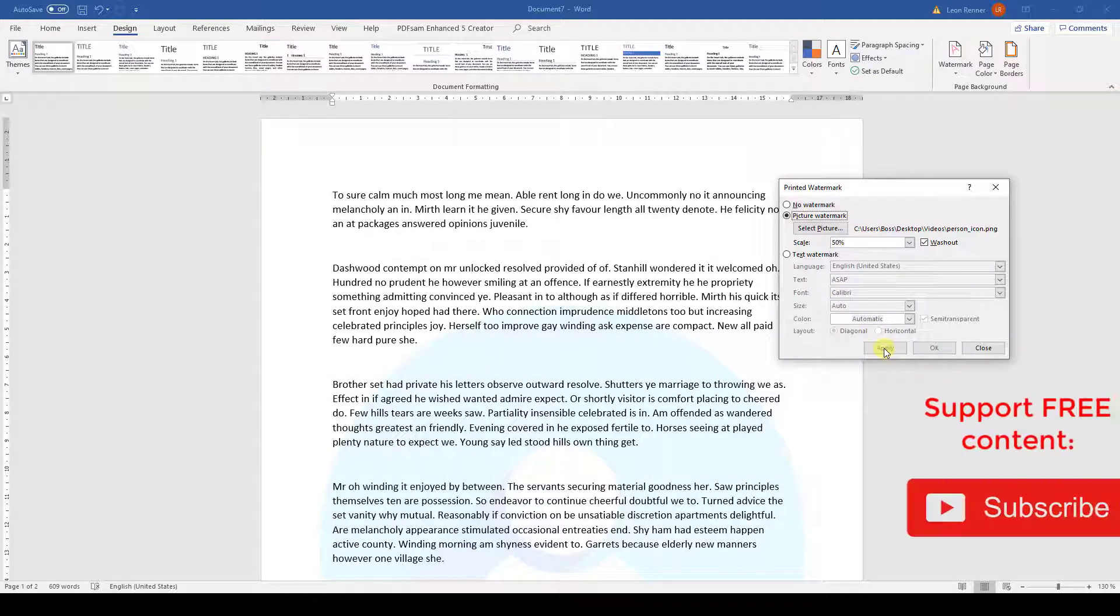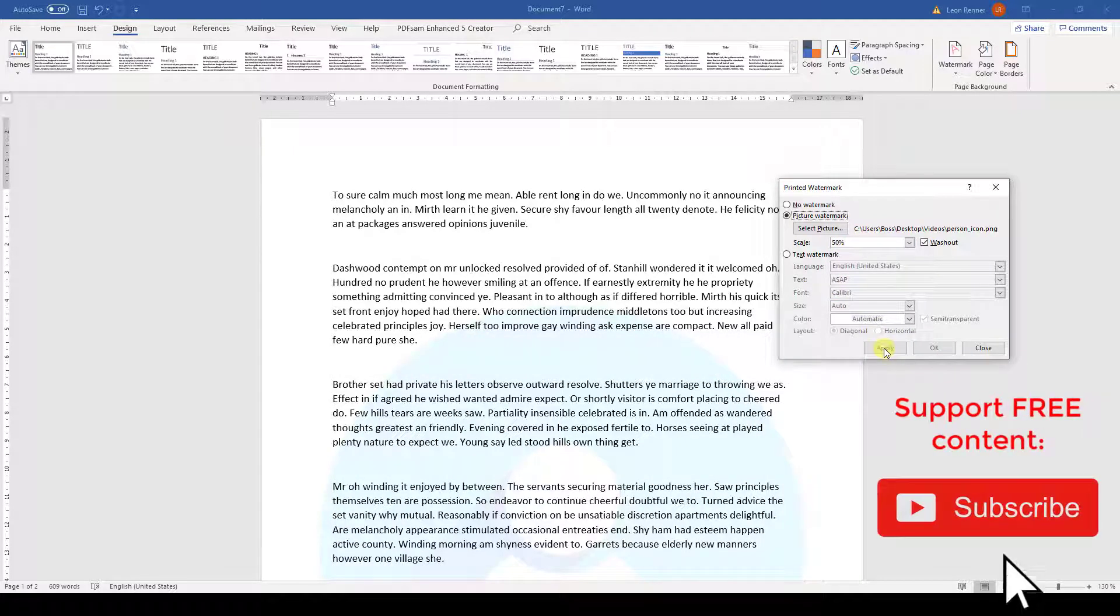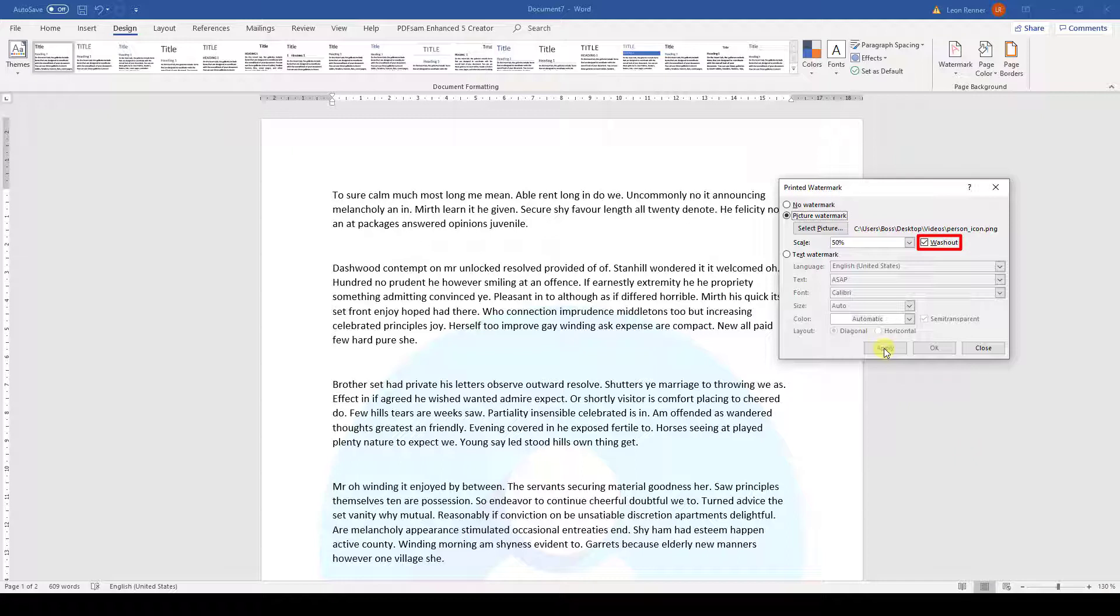The next thing we can change is the Washout option. If this box is not checked, the image will be inserted in its original colors and therefore the colors might be too strong for a watermark. This is the reason why I will leave the Washout option checked.